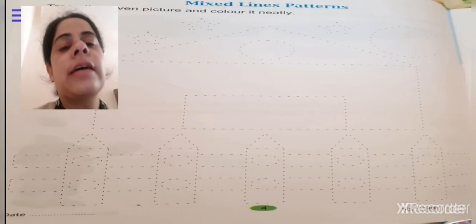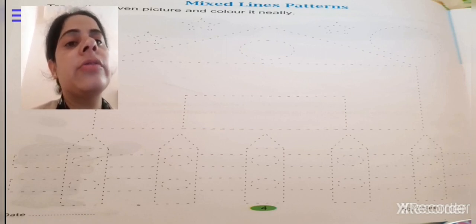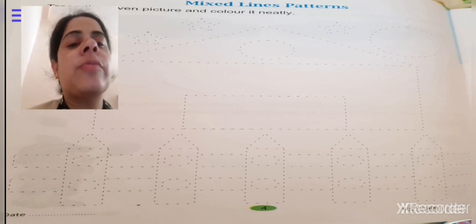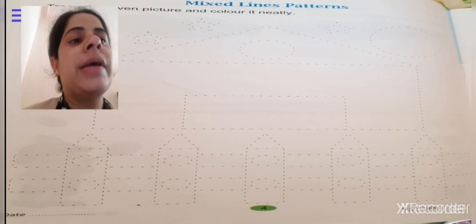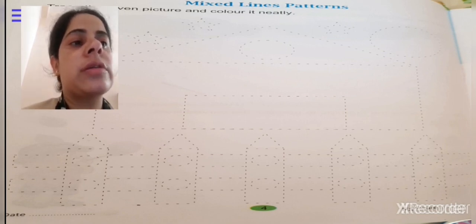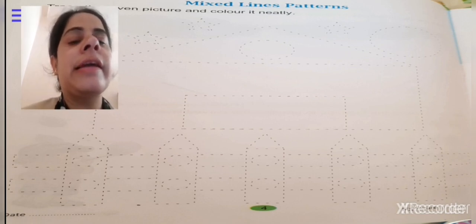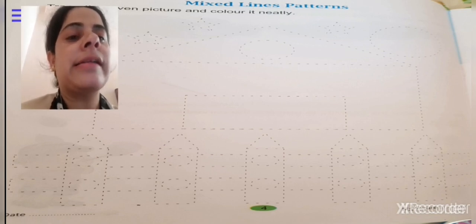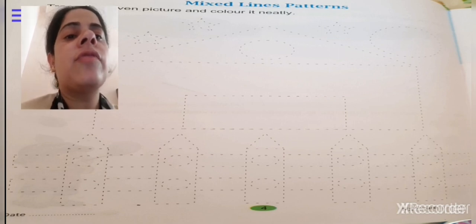Welcome back students. Have you seen the video? Today we will also do a drawing from your book. Write page number 4 — mixed lines. In this picture you can see a house, a moon, a star, and a fence. You will trace the picture with the help of a pencil, then you will color it neatly after tracing the full figure.